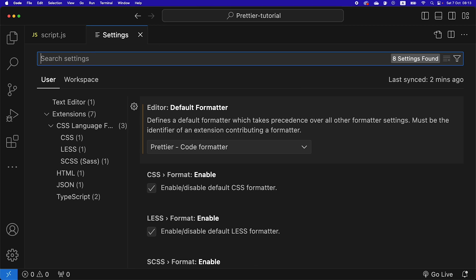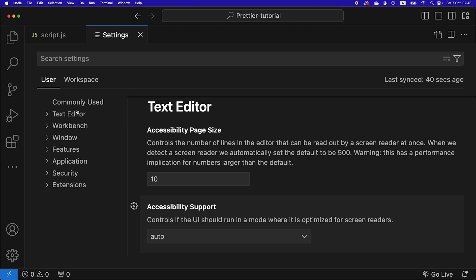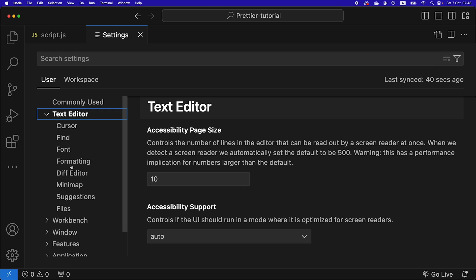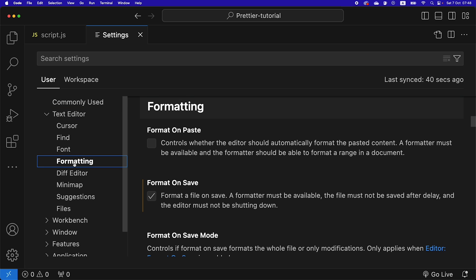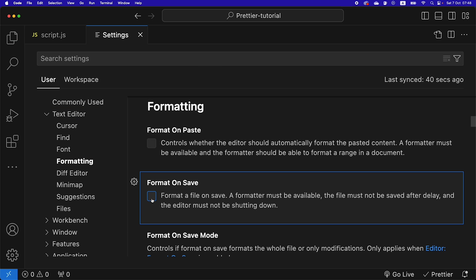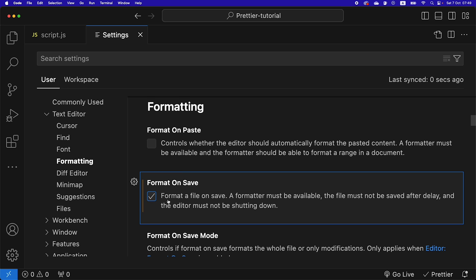Back to the settings, then you're going to click on text editor. We're going to go to formatting, and we are going to check this format on save if it is not checked. That's going to make Prettier format your code on each save.